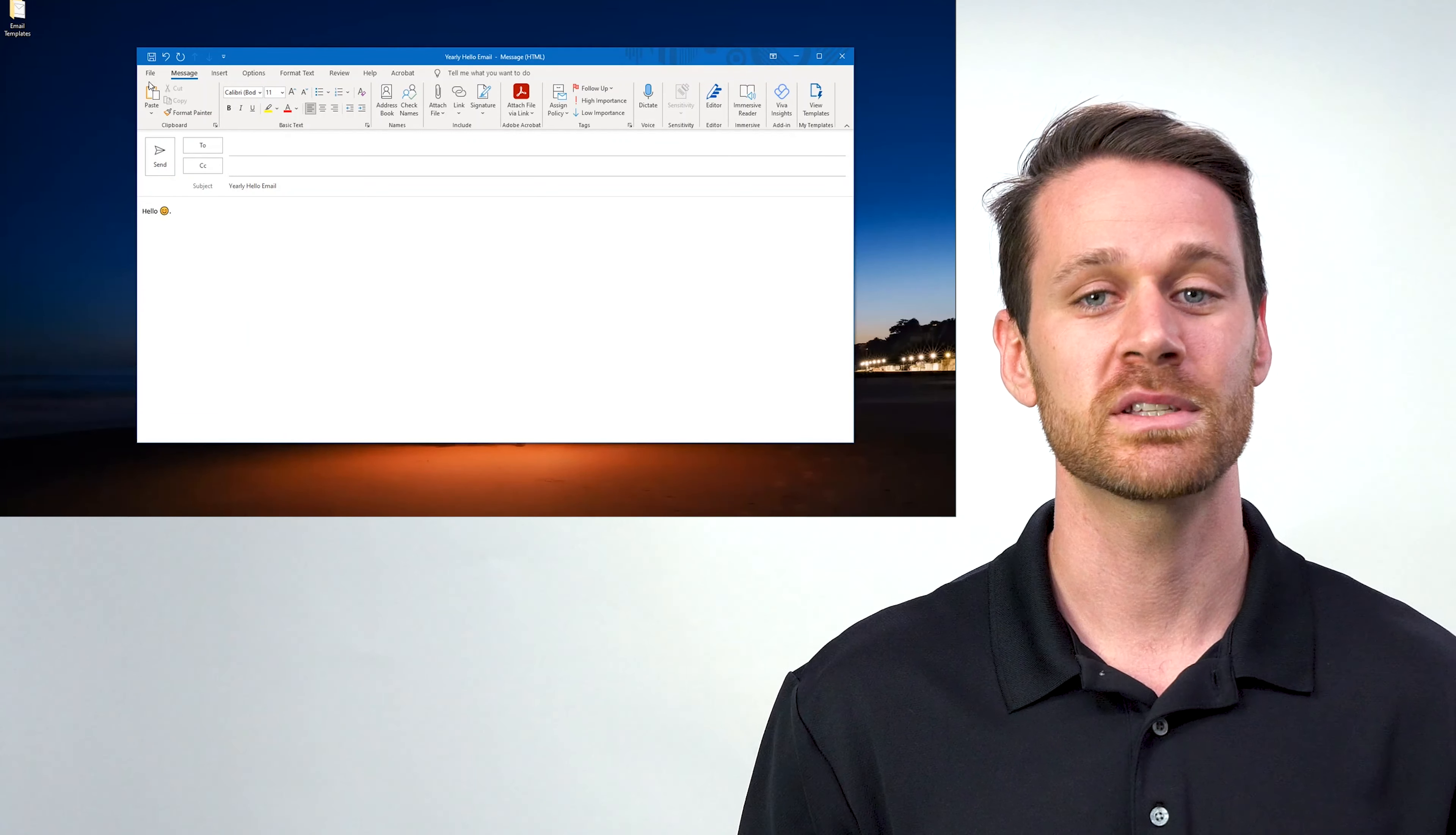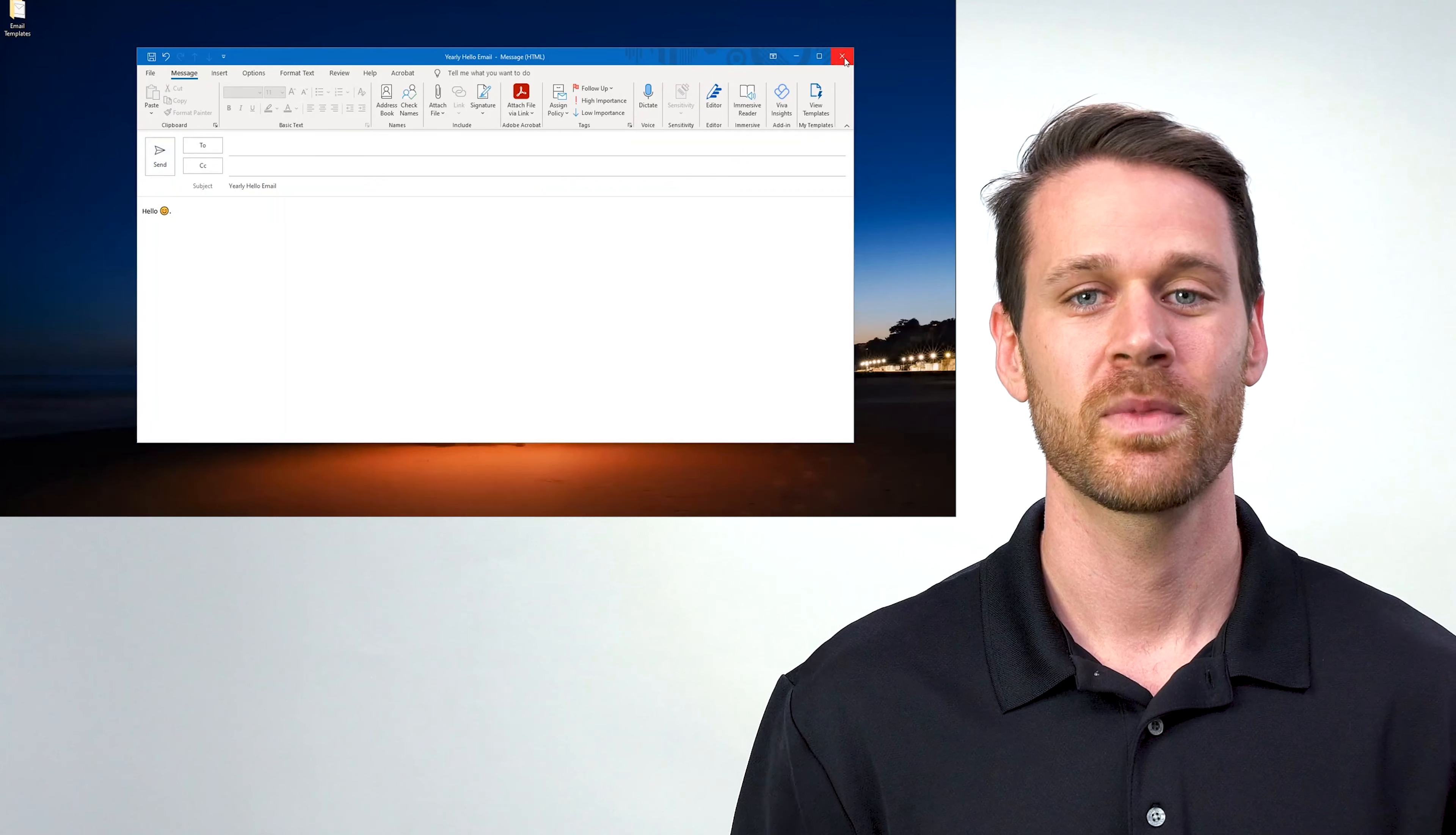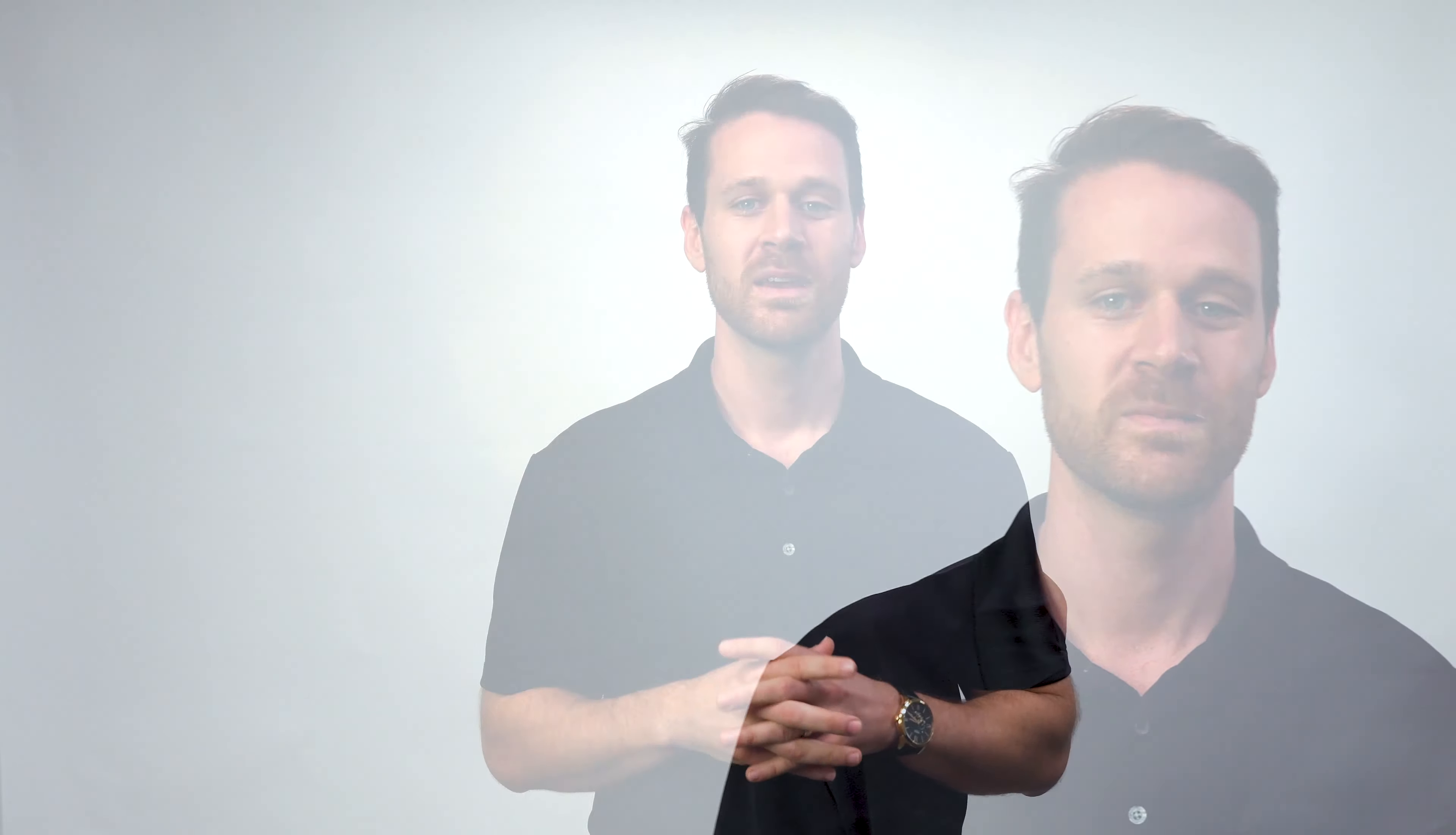All I have to do is go up to file, save as, Outlook message format. Now it's saved. All I have to do is open it up next time I need to send the email, add the recipient, and send it out.